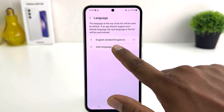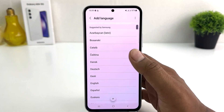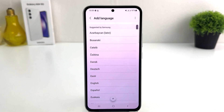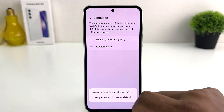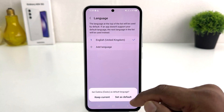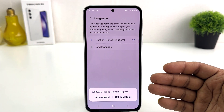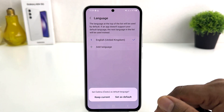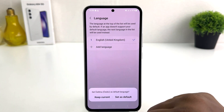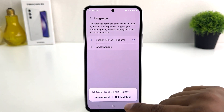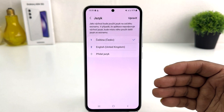Click on Language and then click Add Language. Now here you will see there is a bunch of languages available and you can easily choose any of them. For example, I would like to select one. It will ask you — do you want to set this as your default language? You can click Set as Default, or if you decide to keep the current one you can keep it. Let me set it as default.